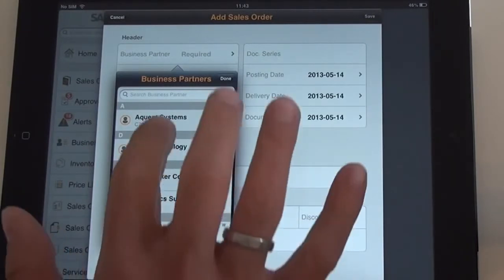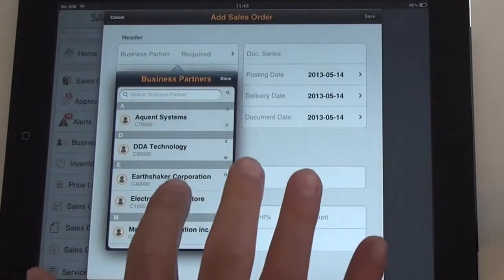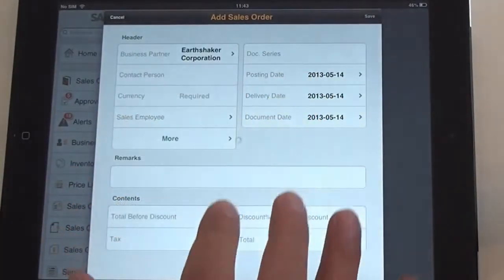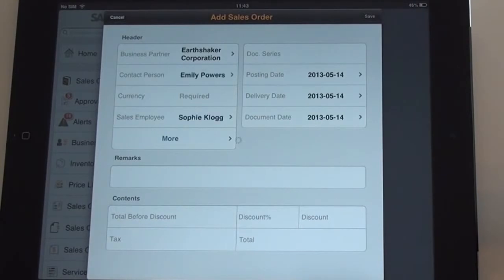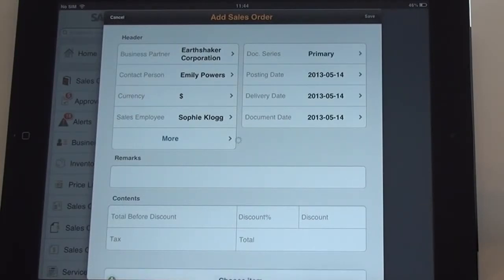You just need to select the business partner. By doing this, the system reads all the relevant master data such as payment terms and default currency from the system, and all the items from the shopping cart are incorporated as well.